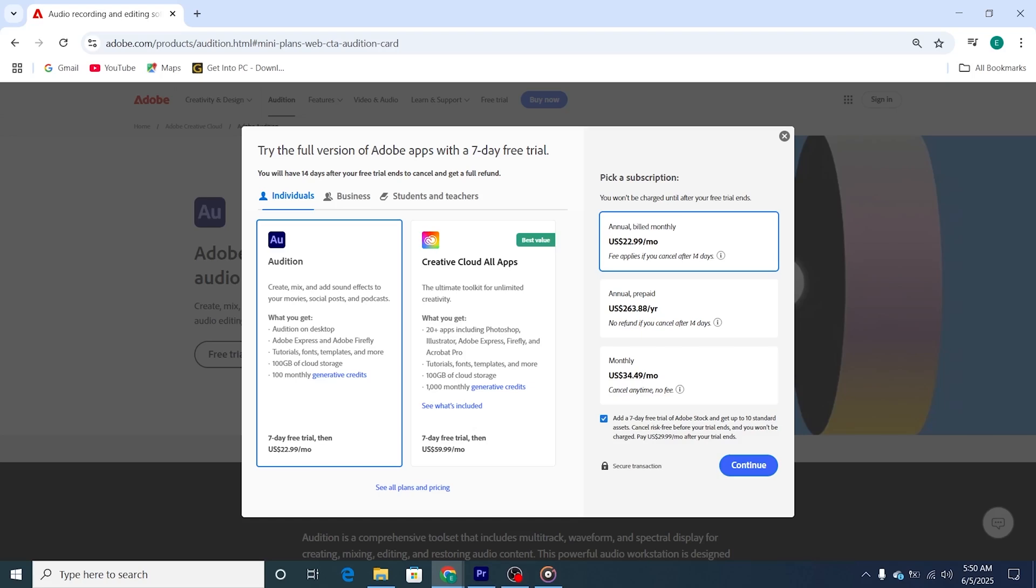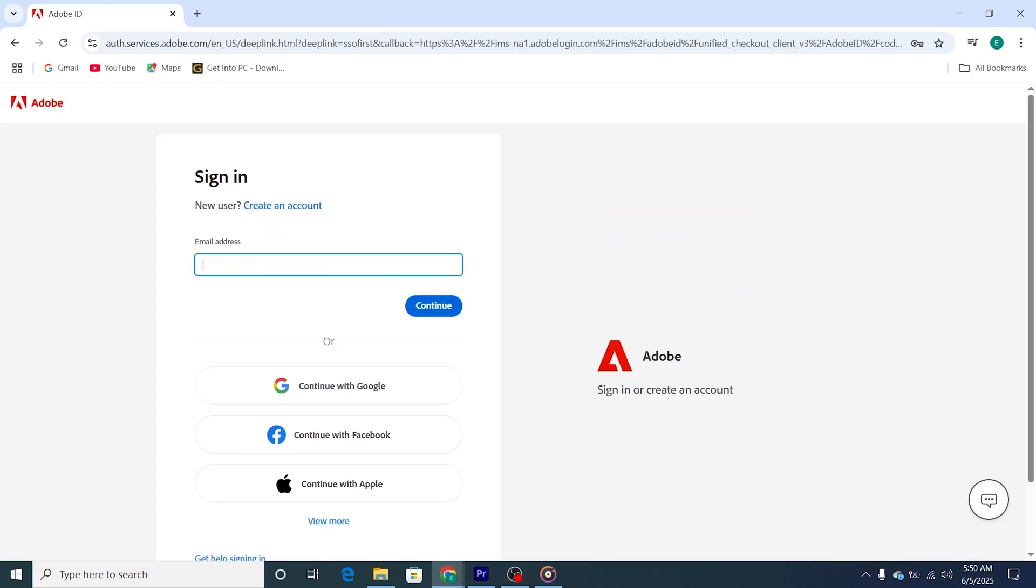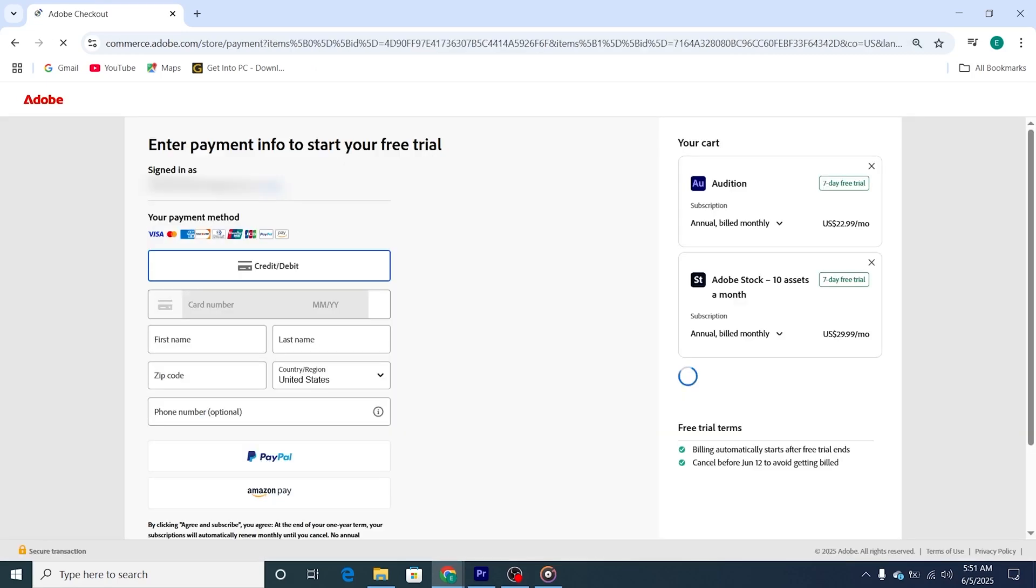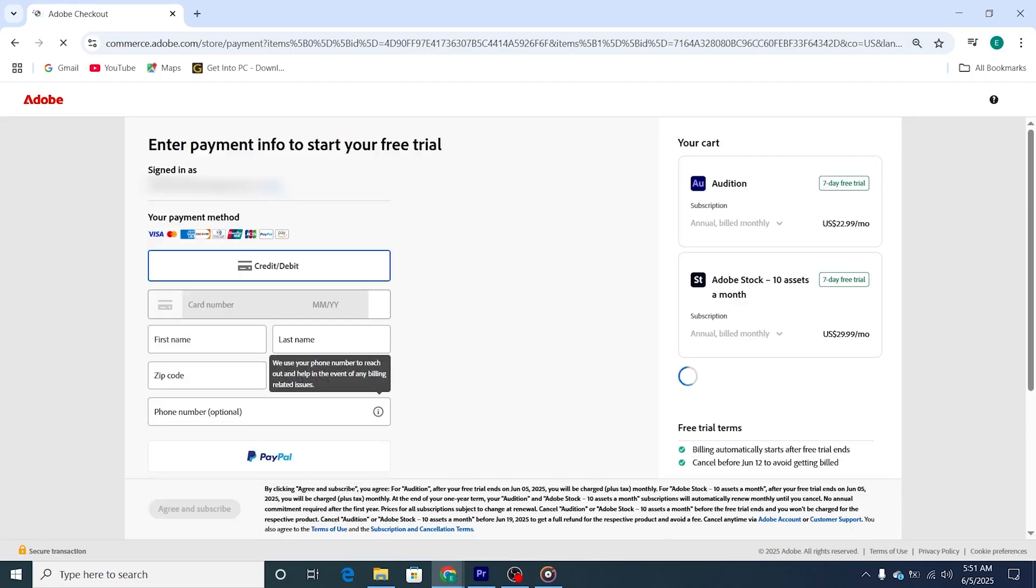Step 3. Sign in or create an Adobe account. Sign in with your Adobe account or create one if you're new. Adobe will ask for a payment method, but don't worry. You won't be charged as long as you cancel before the 7-day trial is up. I highly recommend setting a reminder to avoid any surprise charges.